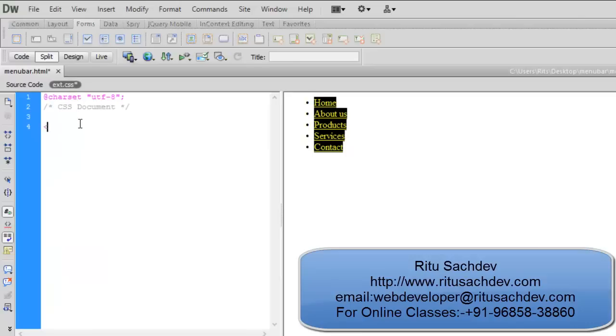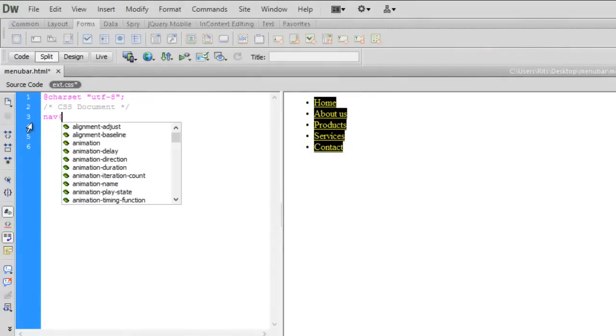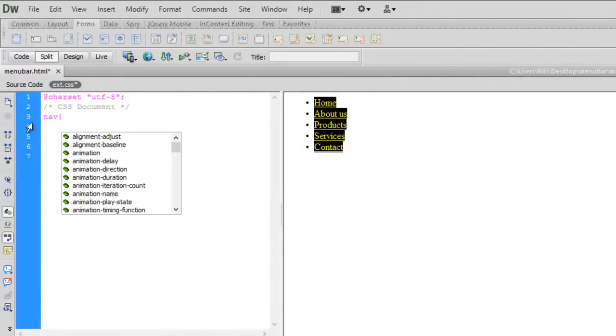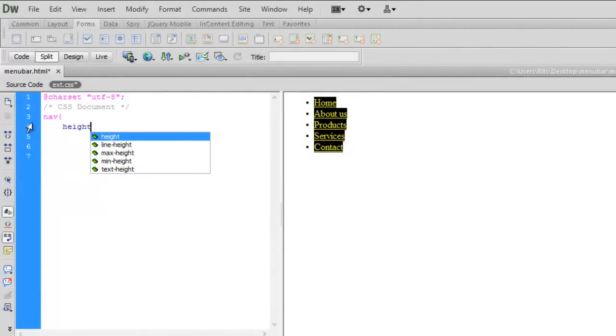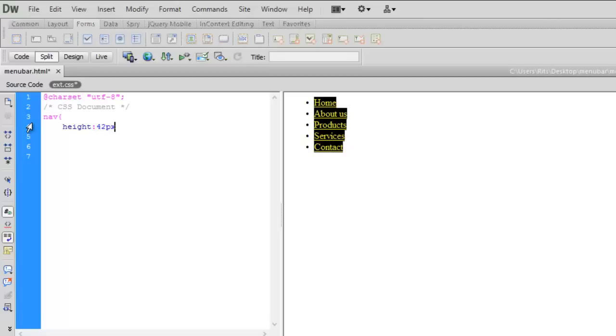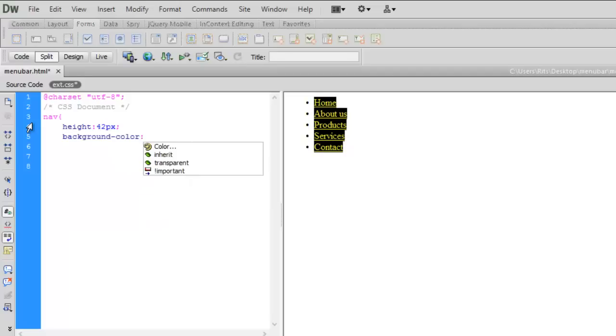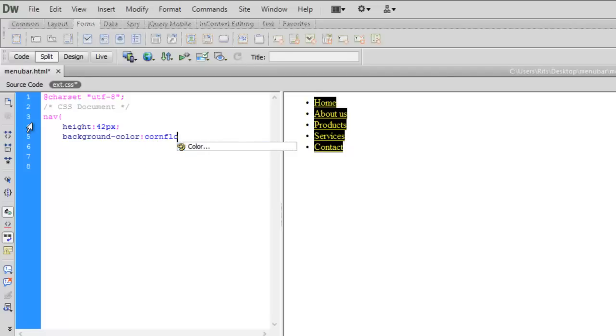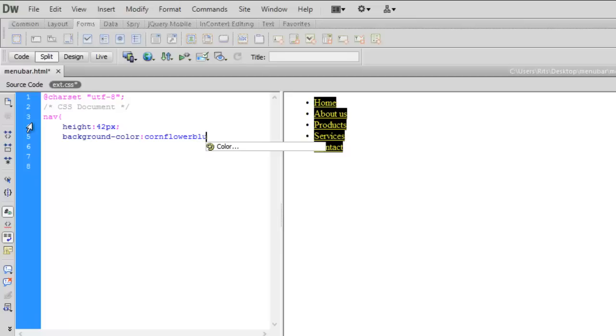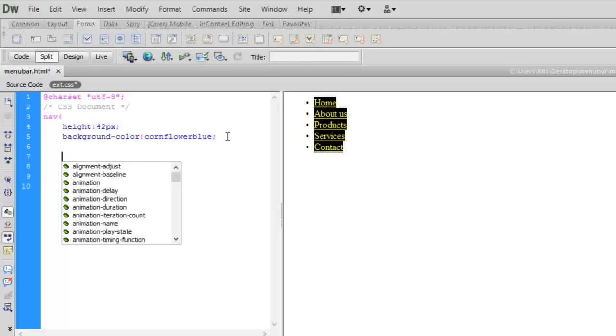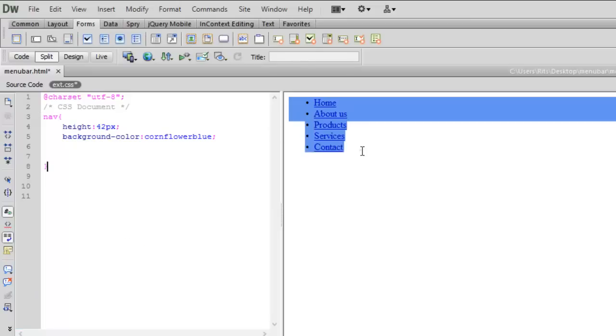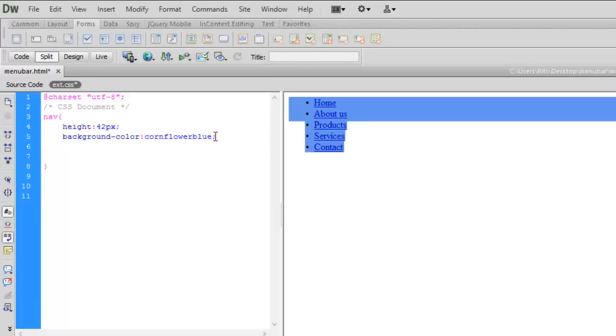Now let me apply some CSS. First let me have nav. Let me have height of 32 pixels. Save background color, color to be cornflower blue. I am using color name instead of hash code, standard HTML color name.